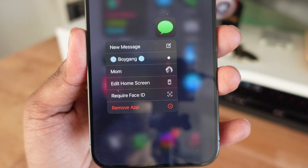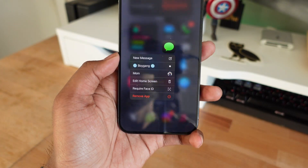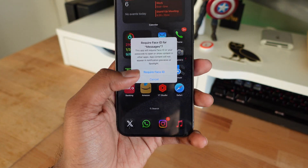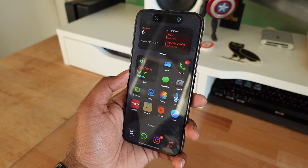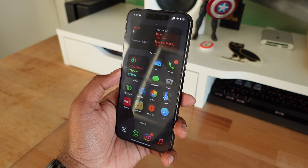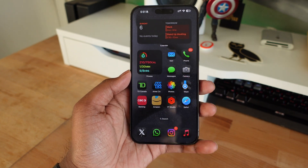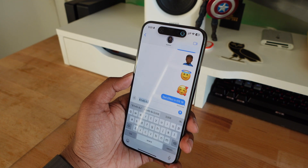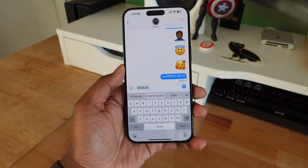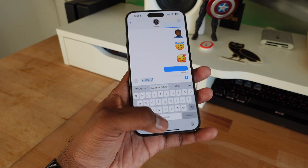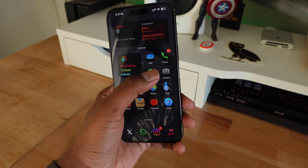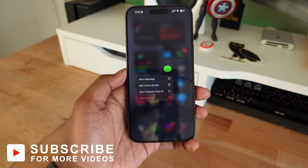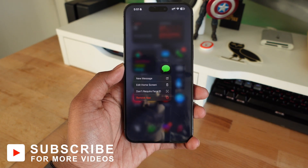Finally, in iOS 18 you can lock your Messages app. You can now require Face ID to unlock the application so no one can get into it without your permission. This isn't limited to Messages — it works for any app on your device — but it's great to finally have the option to lock Messages specifically.